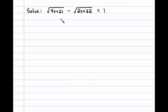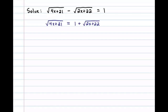Here we're asked to solve this radical equation. Let's begin by isolating this first term involving the square root. To do that, we add the square root of 2x plus 22 to both sides.